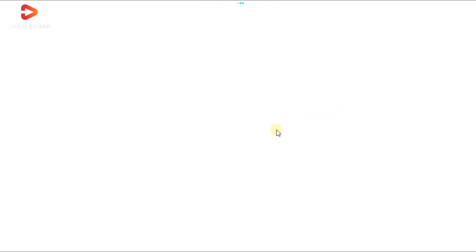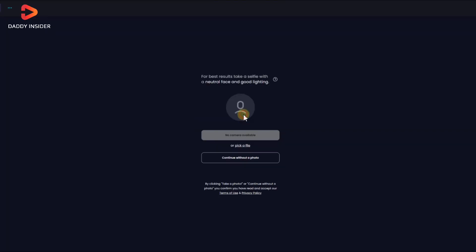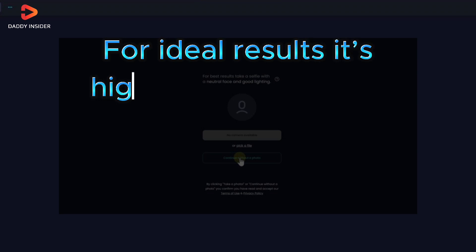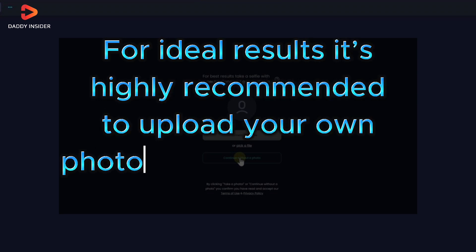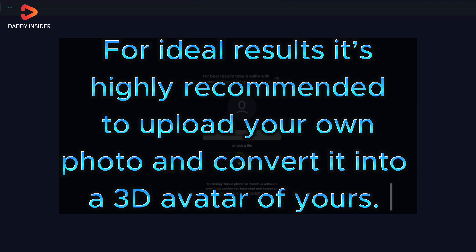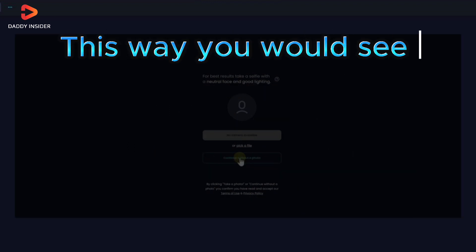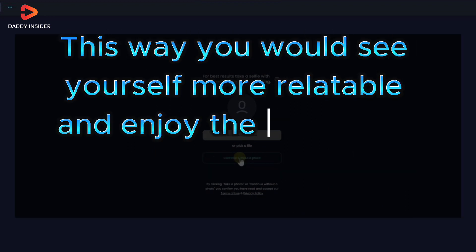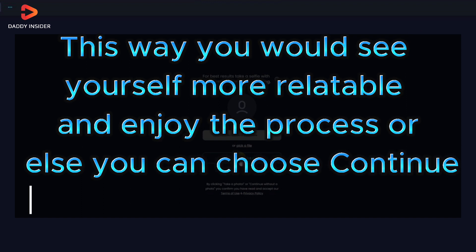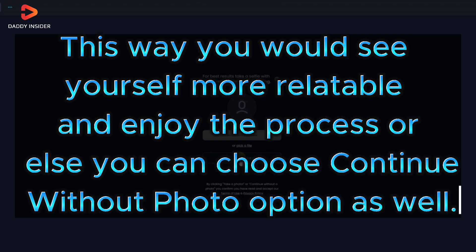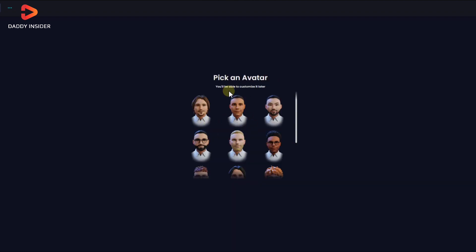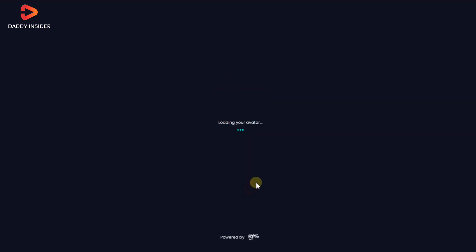For that you need to choose the body type first. For ideal results, it's highly recommended to upload your own photo and convert it into a 3D avatar of yours. This way you would see yourself more relatable and enjoy the process, or else you can choose continue without photo option as well. It all depends on your preference. So choose what you want to do, then choose an avatar model and click next.